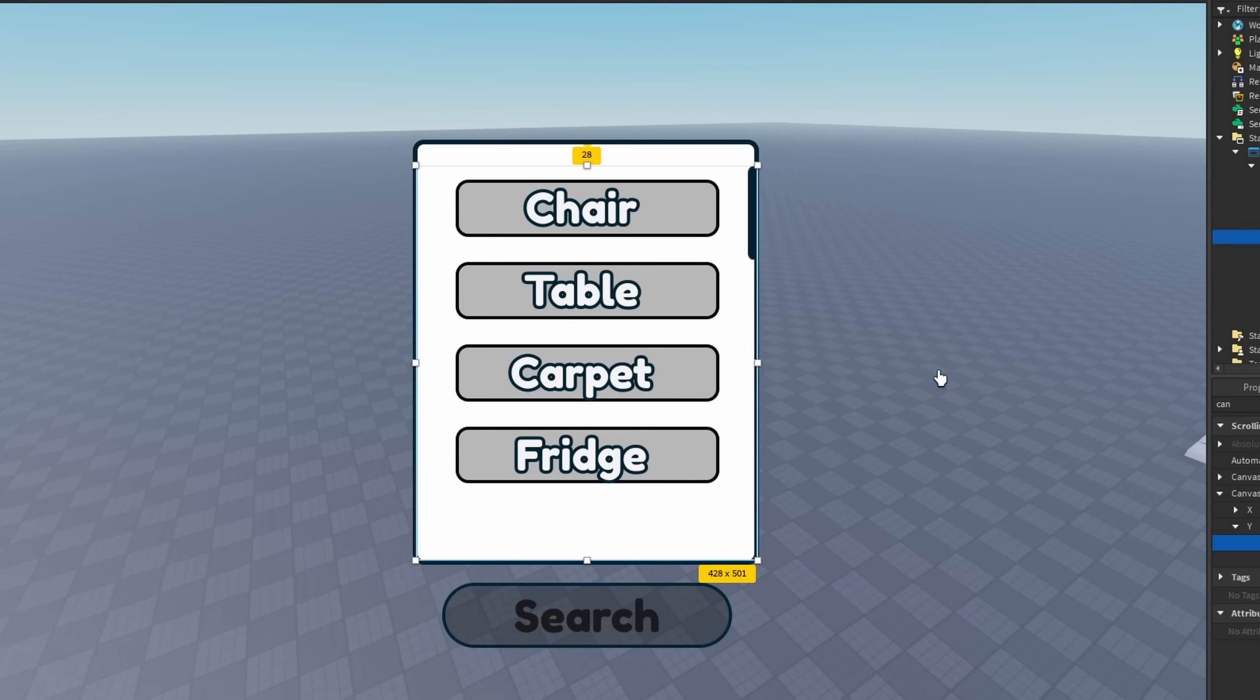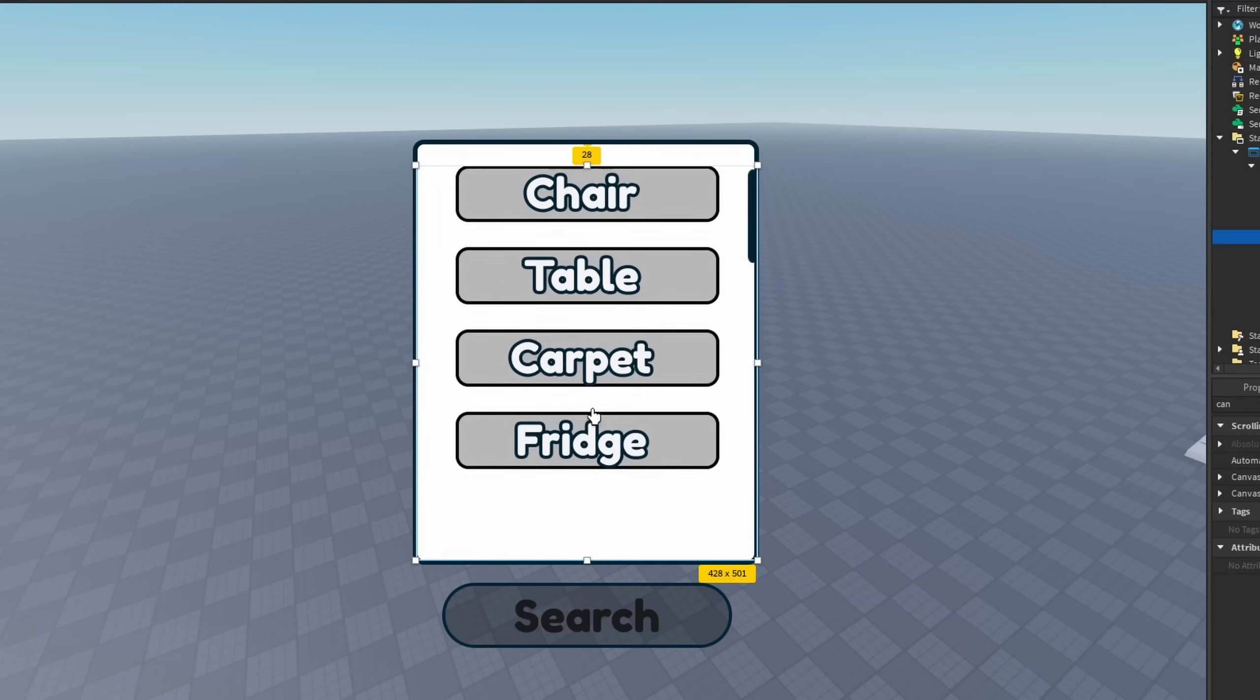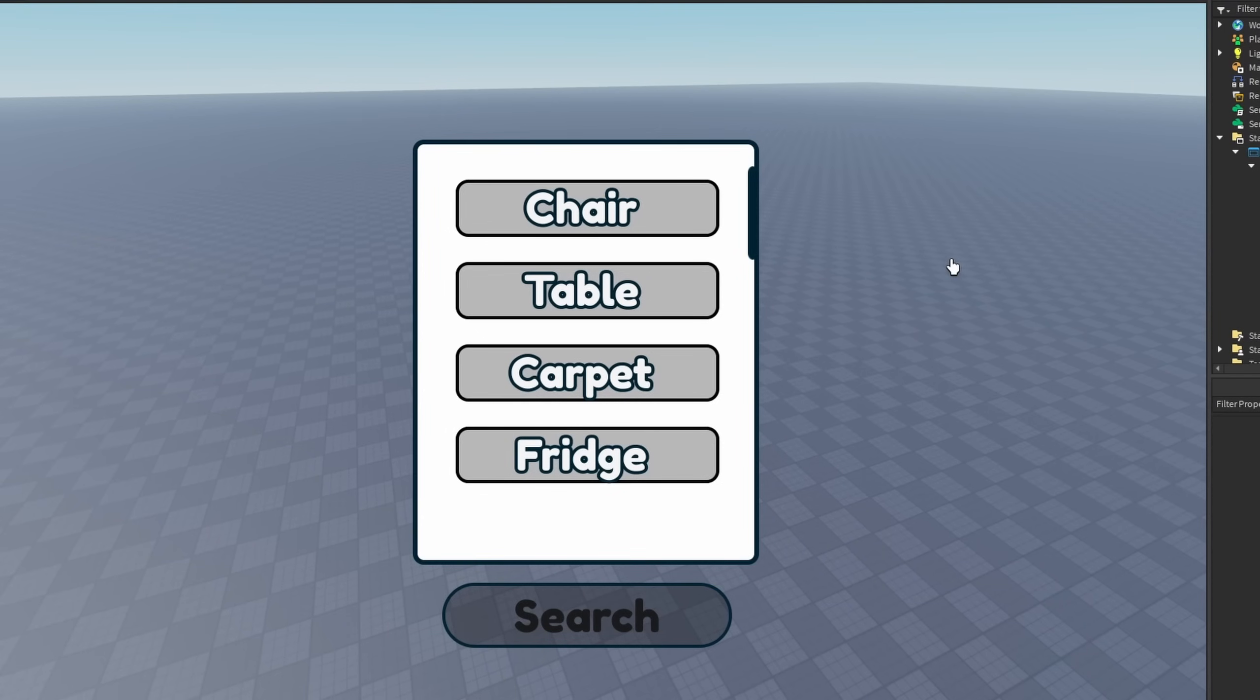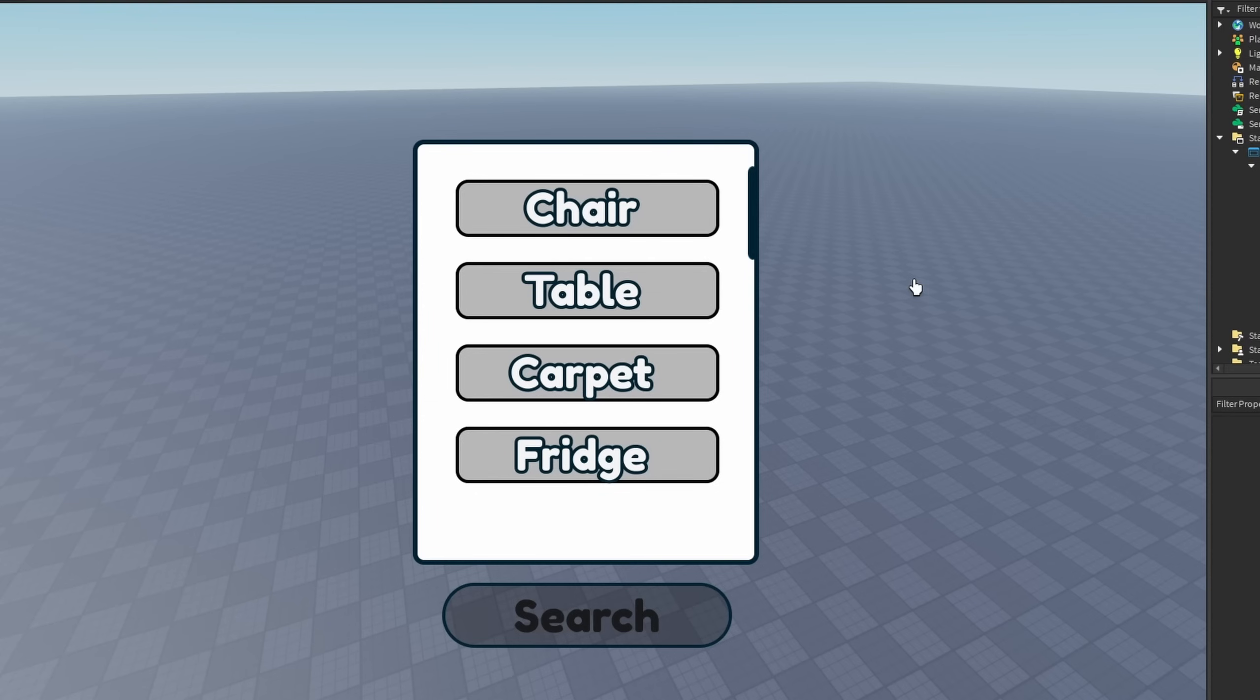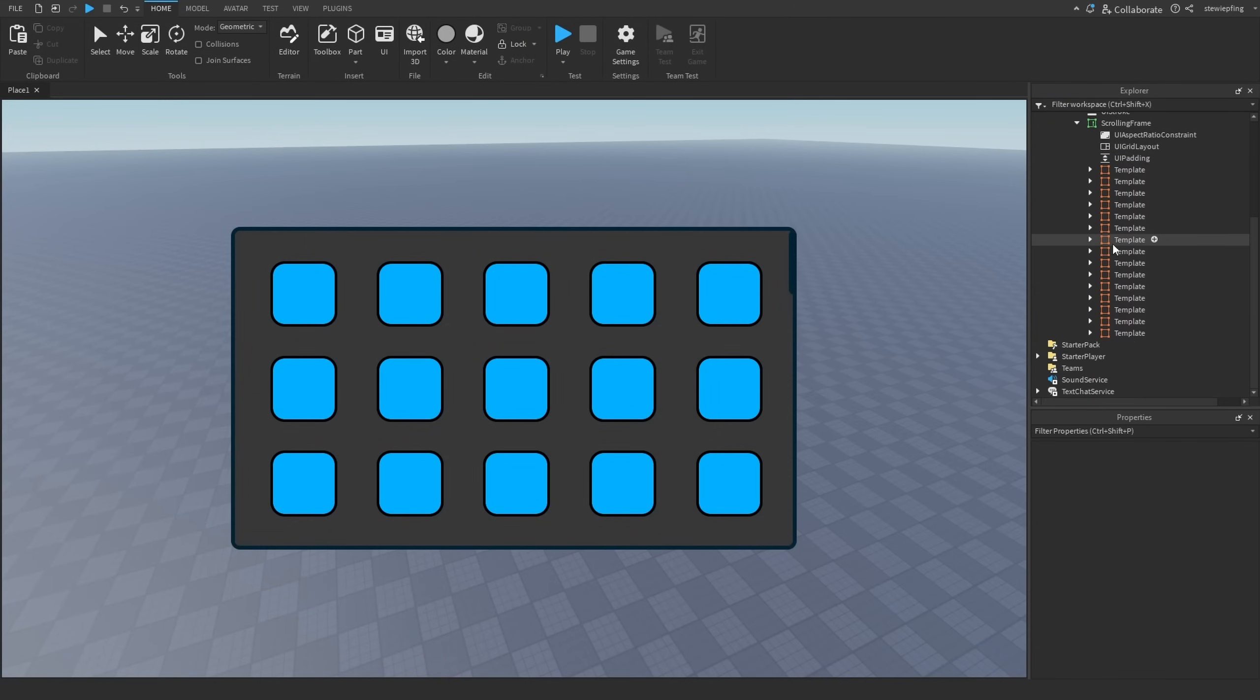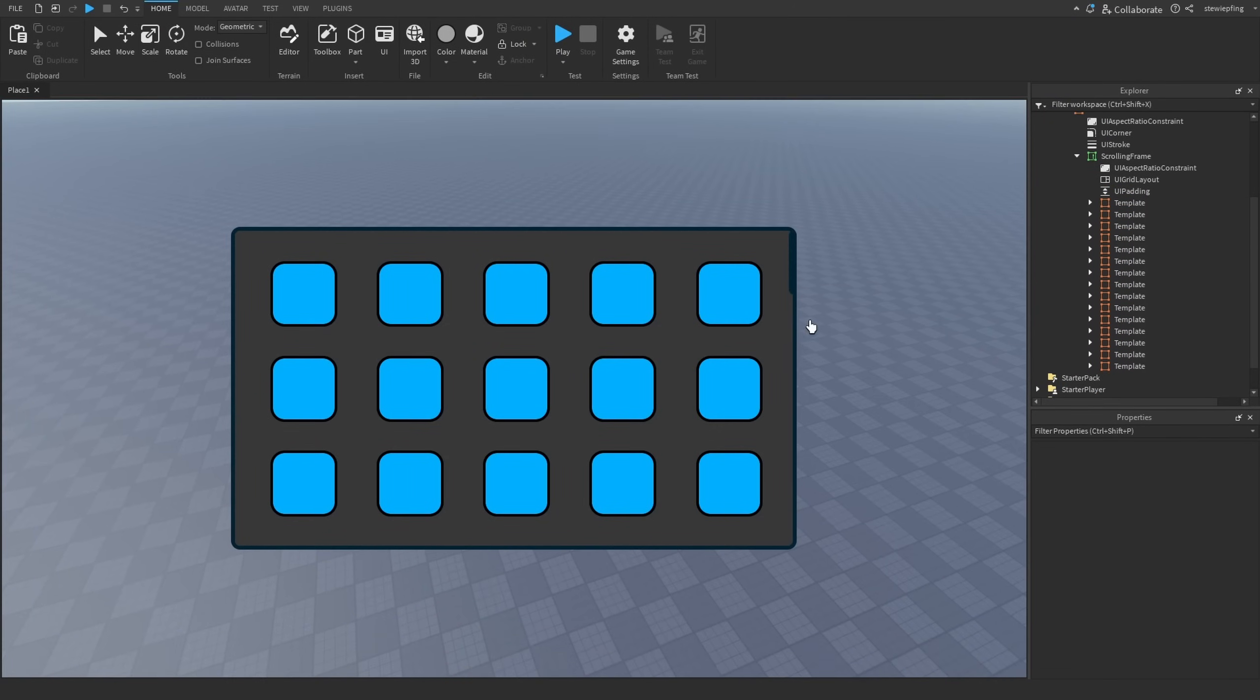But I have a script for you guys that updates the scrolling frame sizes based on the amount of items in there. But the thing about this is that it only works—the system I have only works for UI grid layouts. So this example I have here for UI list layouts would not work.